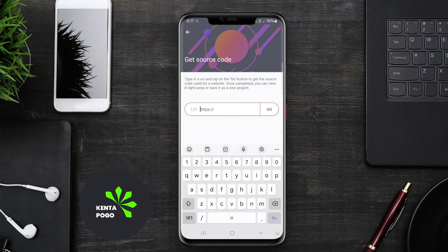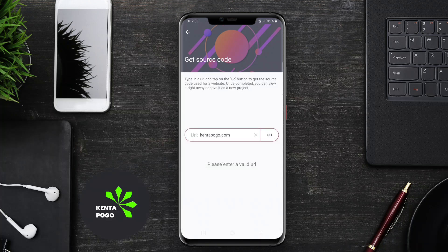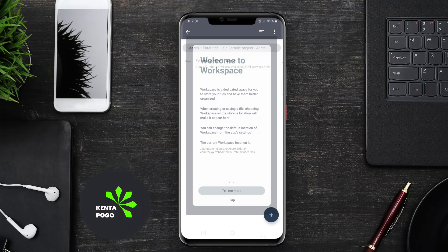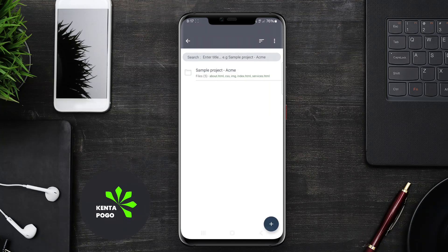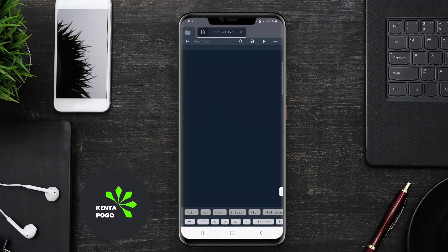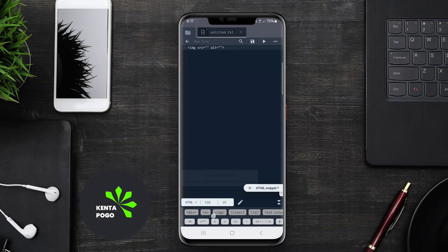Many of these applications also support file management, allowing users to save their projects locally or in cloud storage. Additionally, some editors offer collaboration features, enabling multiple users to work on a project simultaneously. Overall, these tools are essential for anyone looking to develop web content efficiently using their Android devices.